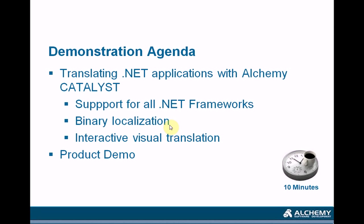You can also use binary localization when translating a .NET application, which means that you can just insert the main assemblies into a TTK and we will allow you to translate these and generate the satellite assemblies automatically. The advantage of doing so is that you will get interactive visual translation and the translators will be able to see the forms and dialogue boxes on which they're working. This is not obligatory - you can use the ResX files as well.